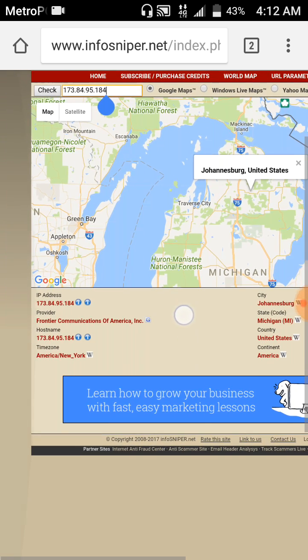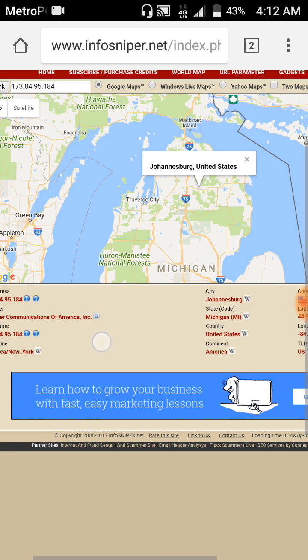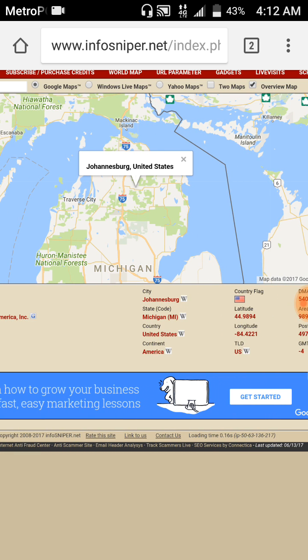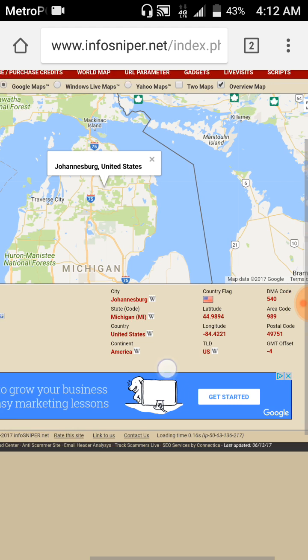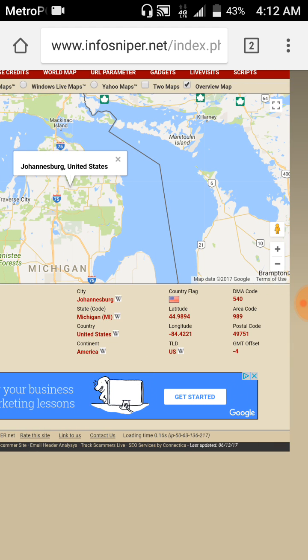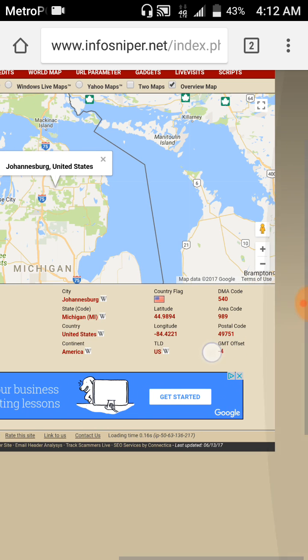Once you put it in and then click search, it'll pop up their internet provider, what time zone they're in, their city, their state, their country, their continent, their latitude and their longitude. So you can search up their latitude and longitude on Google Maps and you can find out where they live. The DMA code, the area code and the postal code.